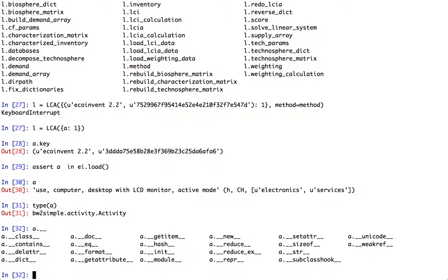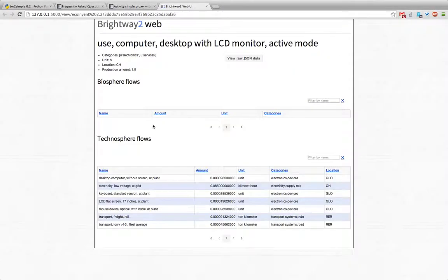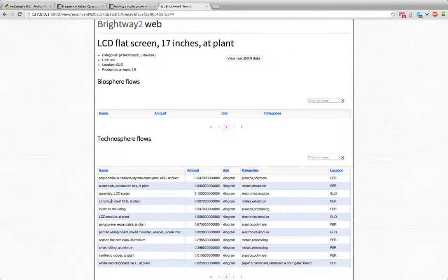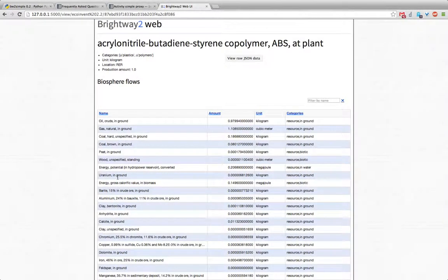There is one other sort of convenience function. As long as you have the Brightway 2 web UI open in another process, you can say open in web browser and this will actually open up that process and then you can click around and see for example the different technosphere inputs. Right.